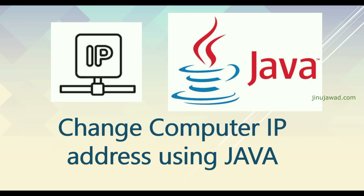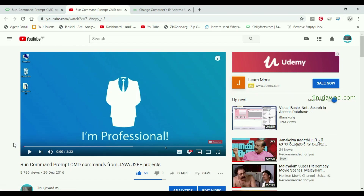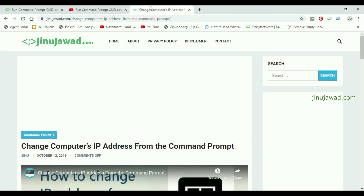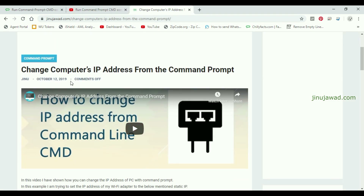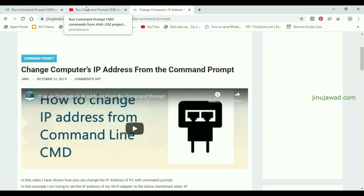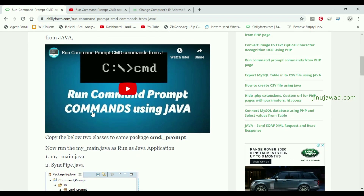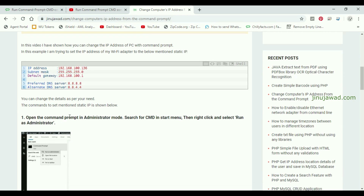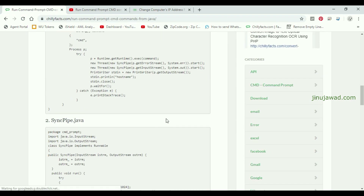Hello YouTube, welcome back to my video. In this video I'm going to show you how you can change a computer's IP address using Java. In one of my previous videos I showed you how to run command prompt commands from a Java project, and in another video I showed how to change the computer IP address from command prompt. In this video I'm going to club these two concepts together.